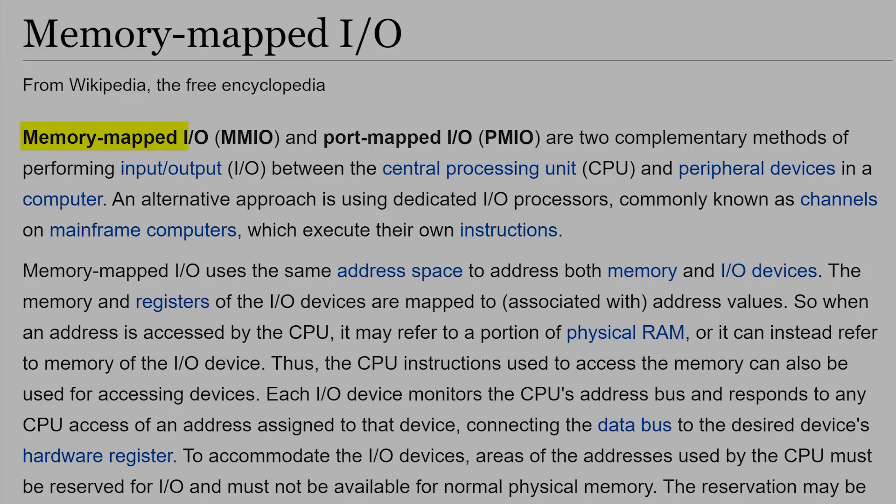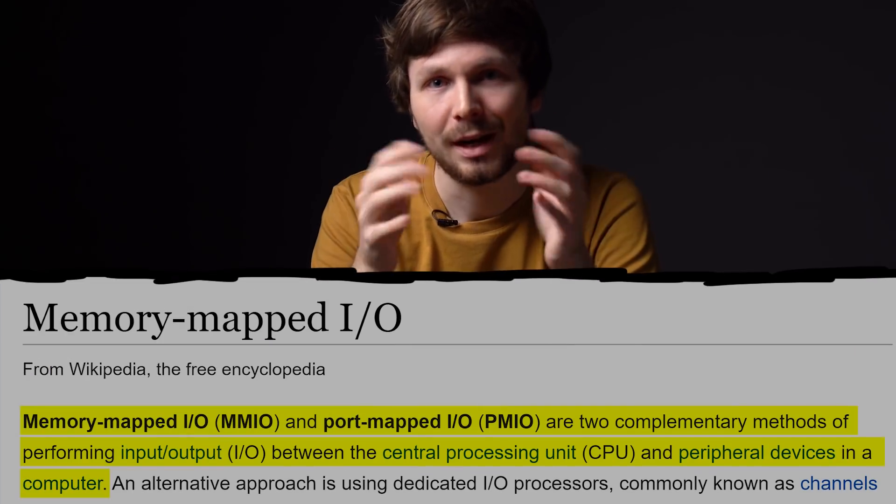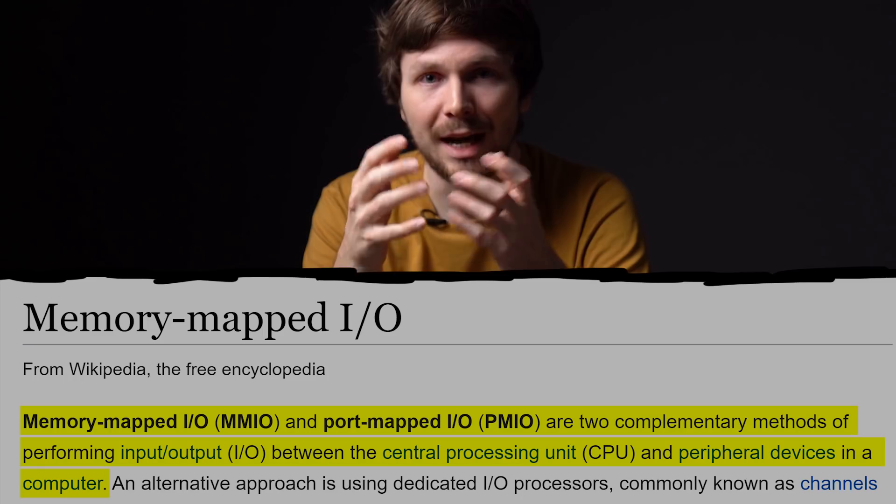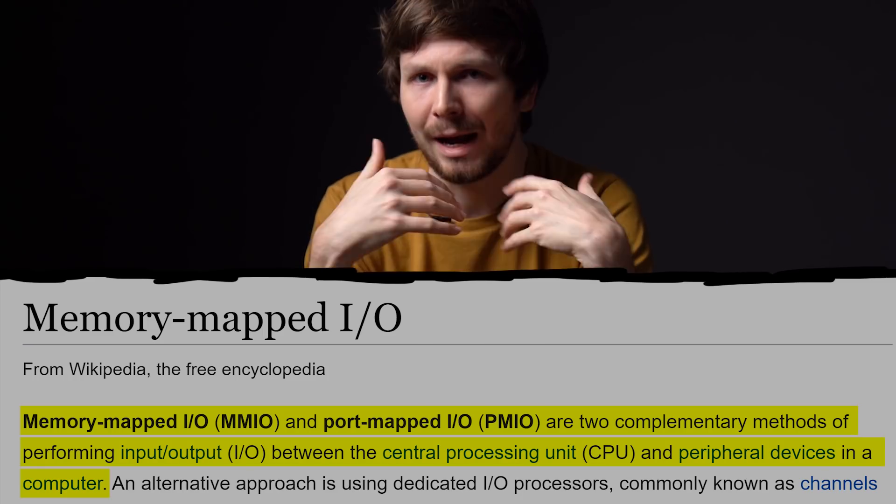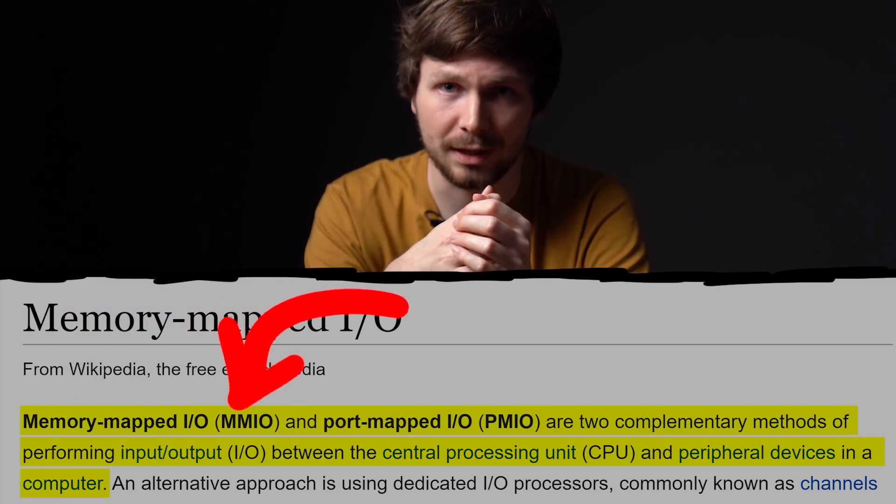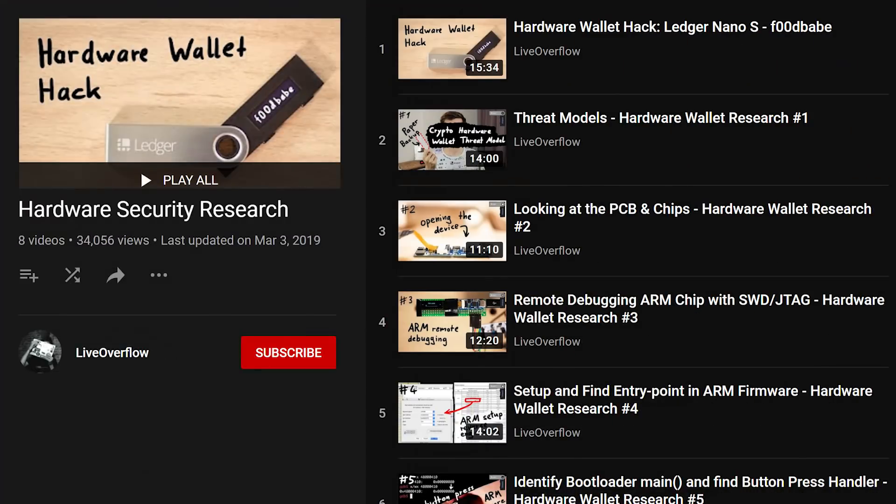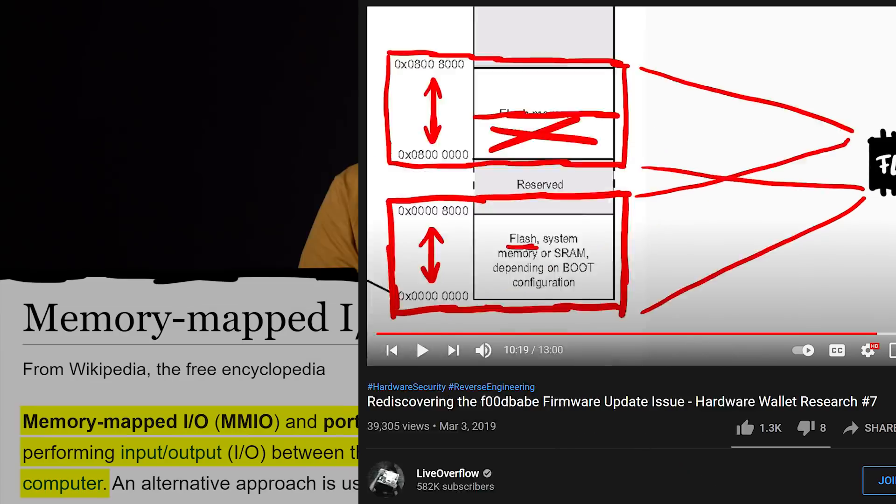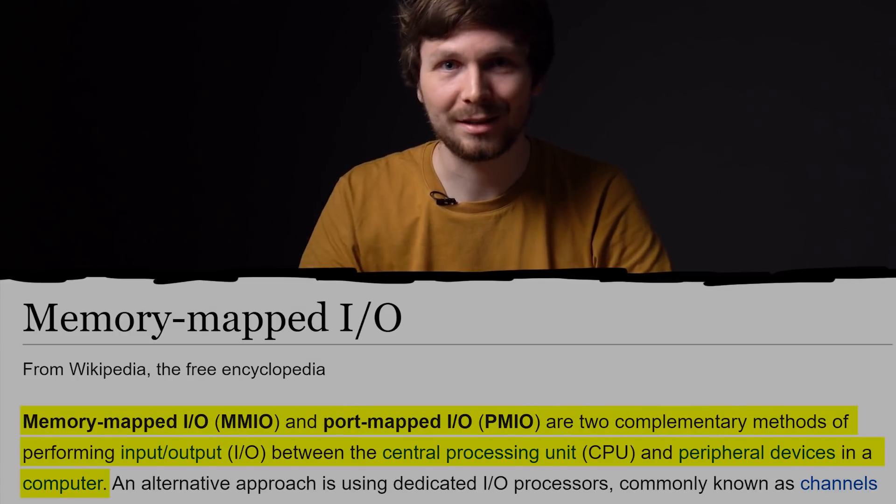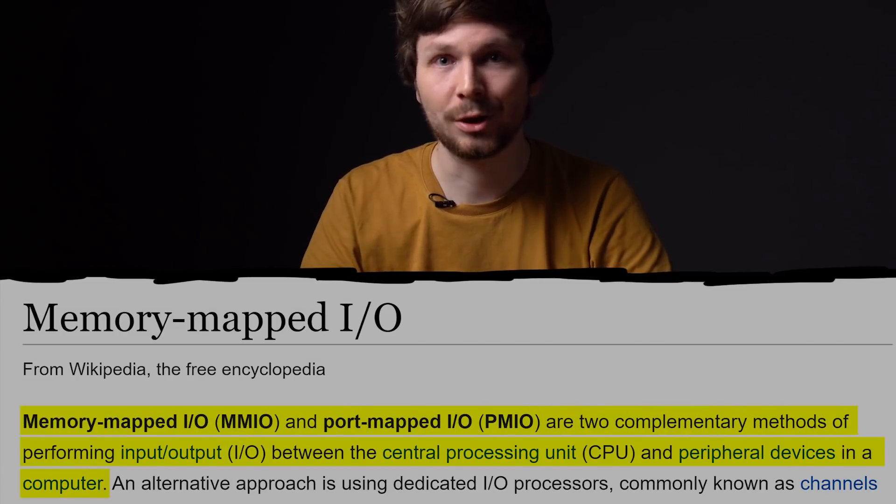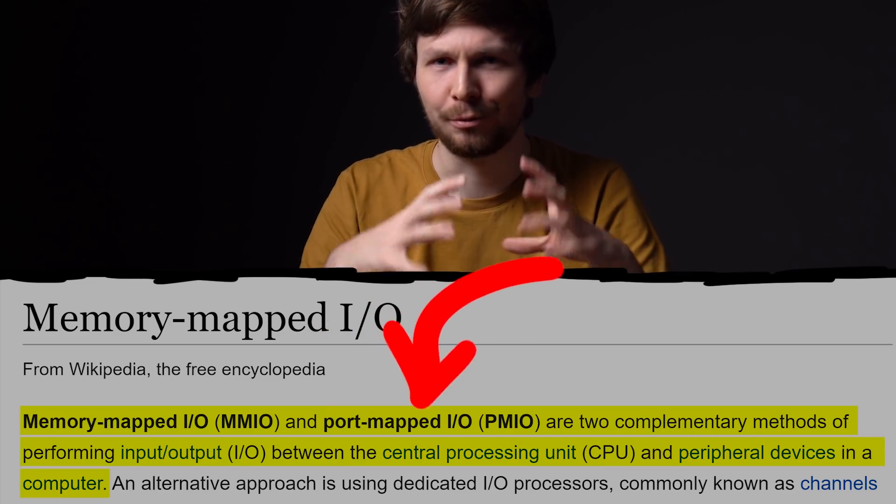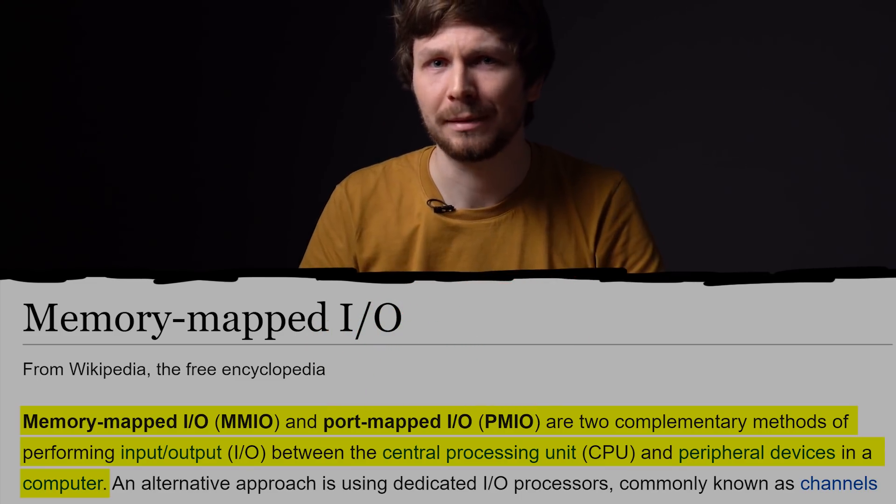Memory Mapped IO, and Port Mapped IO are two complementary methods of performing input and output IO between the CPU and peripheral devices in a computer. So IOPorts are the secret how intel CPUs access hardware. I am familiar with Memory Mapped IO from microprocessors. Again I'd like to reference my hardware wallet series, where I explain Memory Mapped IO on an ARM processor. But ARM and intel are different processor architectures, so they handle hardware differently. And this concept of ports was weird to me.